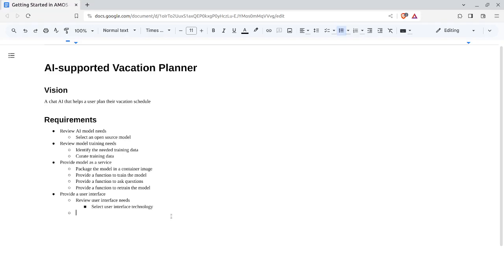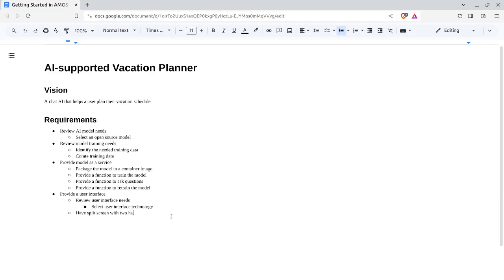Imagine that on the left you have your typical log of interacting with the chat AI, and to the right you have your day-by-day vacation schedule where it shows you on day three you're going to the Louvre, or something, and on day four you're going to ride around town. So you could now say split screen with two halves: left half for user interaction, right half for the results of your interaction—so in this case, right for day-by-day vacation schedule.